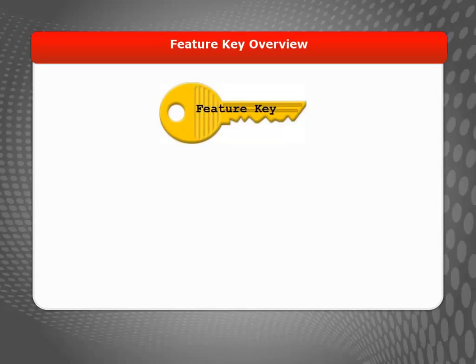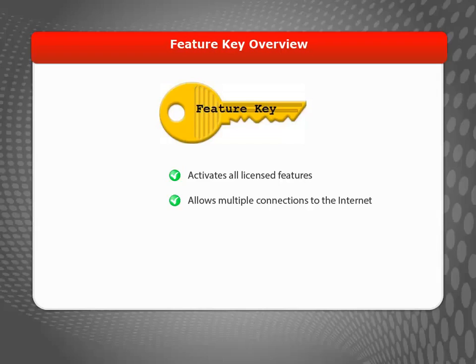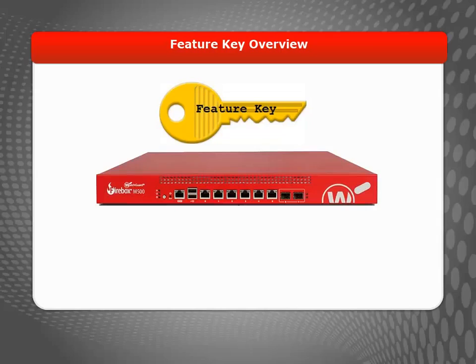Your Firebox uses a Feature Key to activate all licensed features, including any Security Services subscriptions. Without a Feature Key, your Firebox will only allow one connection to the Internet. There are a few reasons you may need to install a new Feature Key on your Firebox.